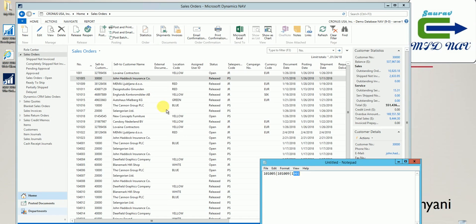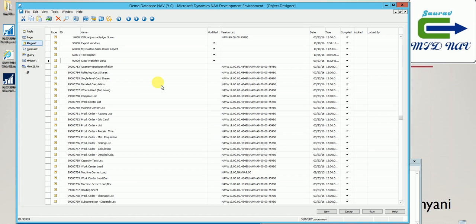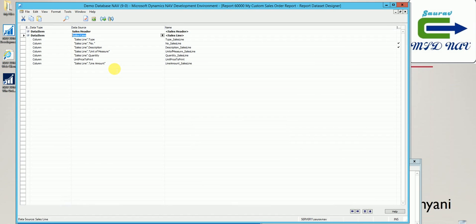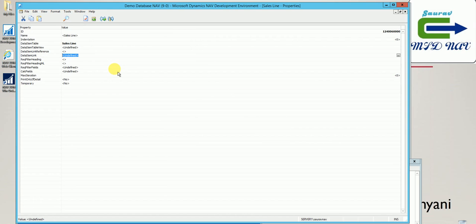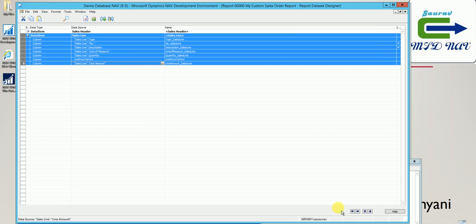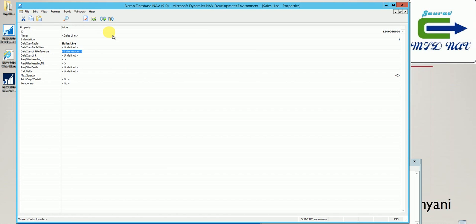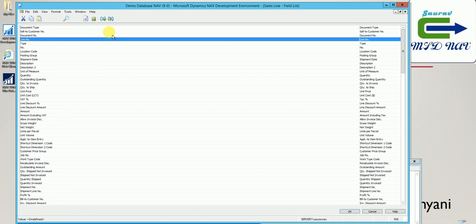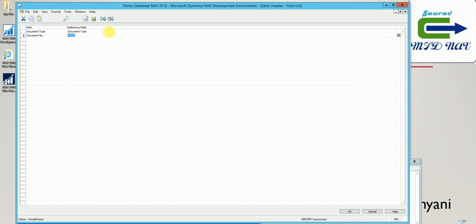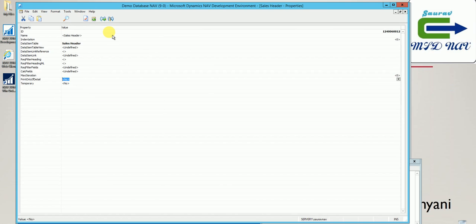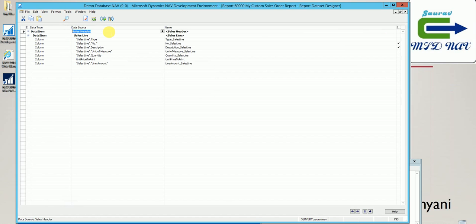So this is my best way to link two tables and I should apply this on my actual report. Let's close this and go to our custom sales report. I'll add the sales header data item by clicking F3, follow the same steps to add sales header, indent the sales line under it, and then on the sales line I specify the link with sales header using document type and document number. I also set 'Print Only If Detail' to true so there are no blank sales header records.